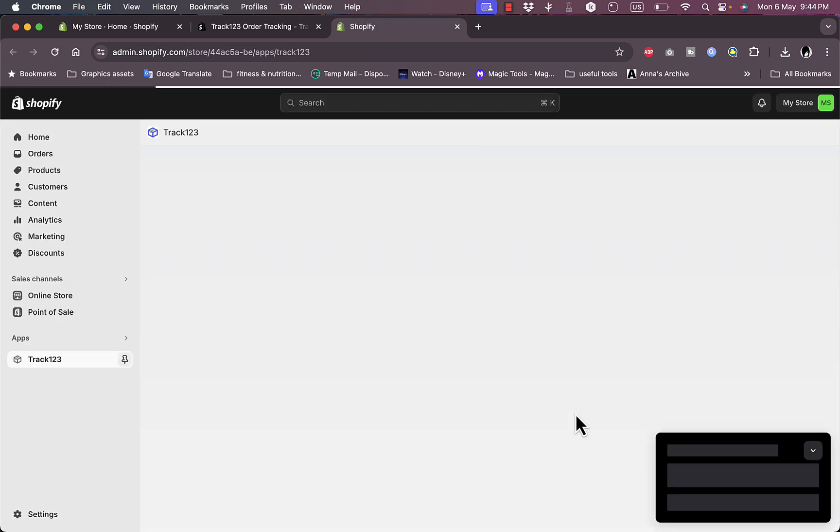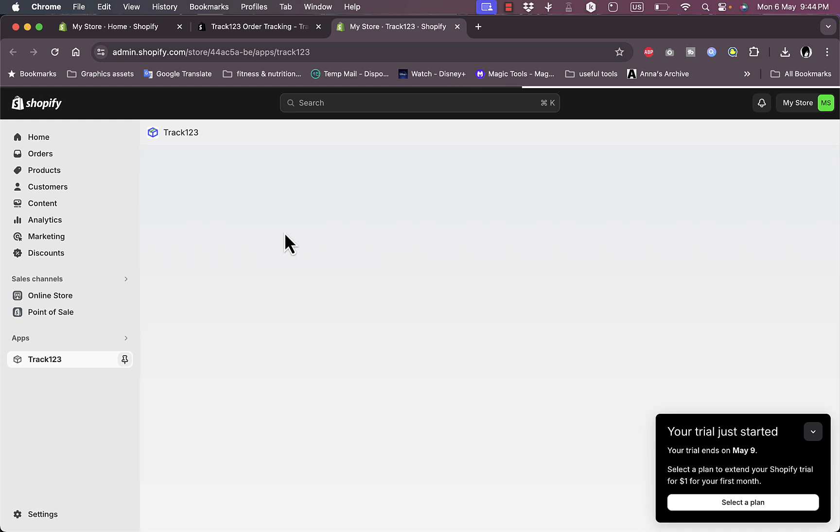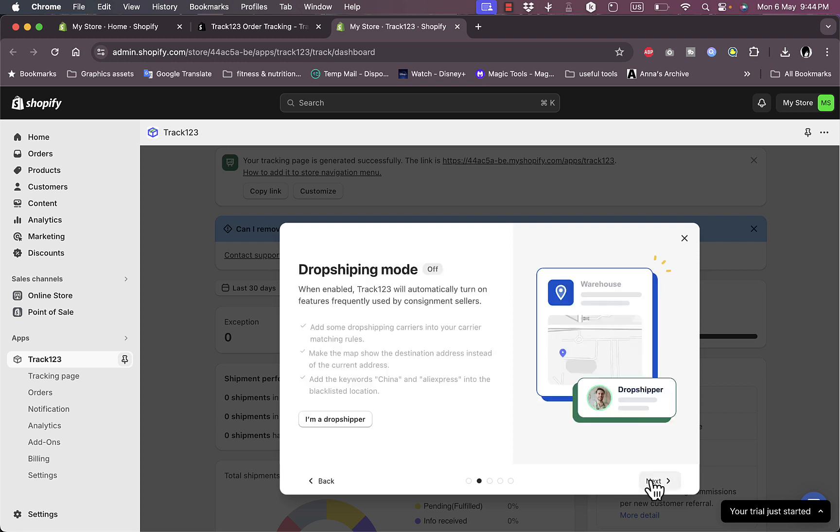And now the app will be installed and we will be redirected to the app's main dashboard. Here it can guide you through a small setup process.